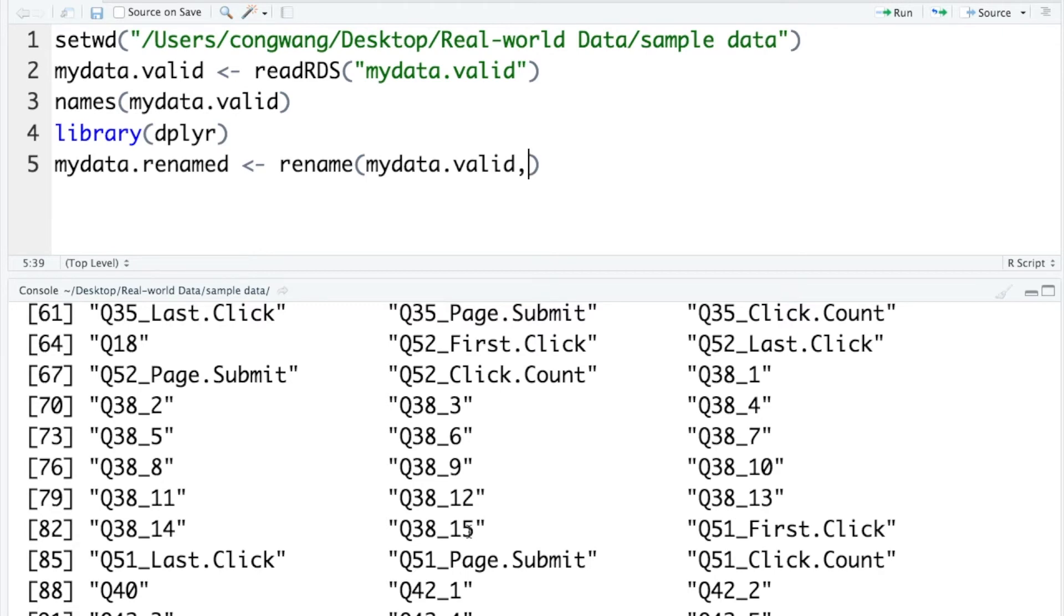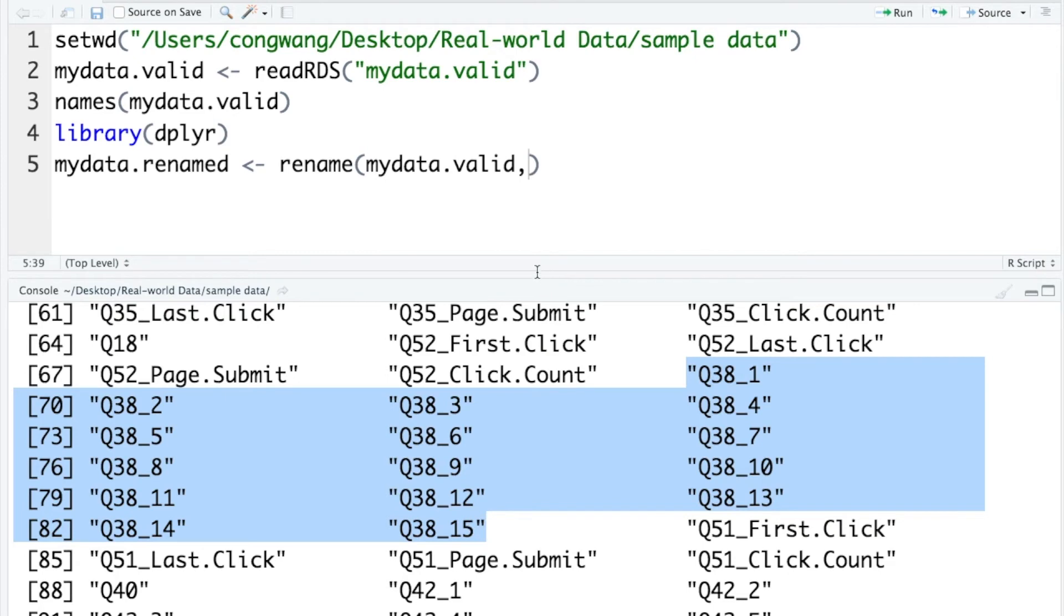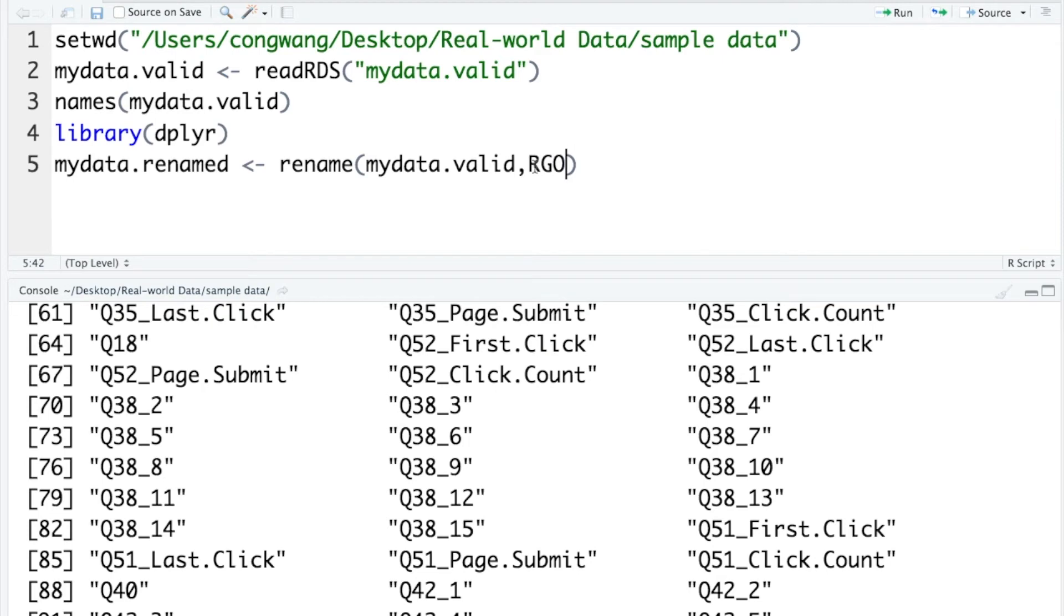You don't need to know what that variable is. It's just a variable that I included in my dissertation. But here I want to rename these 15 items and give it a new name called rationale generation orientation, so it's RGO in short. So now the variable names carry information. I will know that when I see this variable, that represents rationale generation orientation.